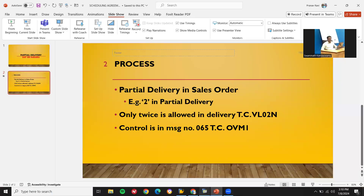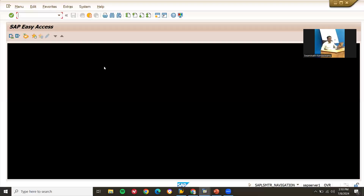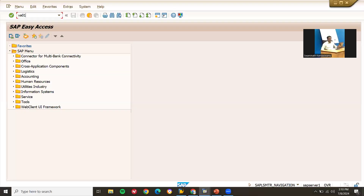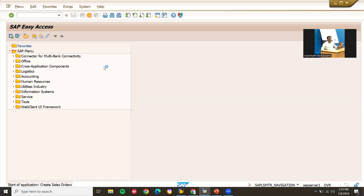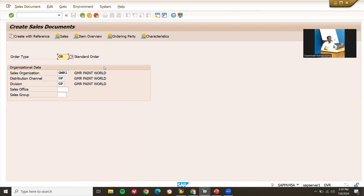First, let's go to sales order and create a partial delivery. Transaction code VA01. OR — standard order. We need to enter the sales area: sales organization, distribution channel, and division. GMROM, GP, GP. Division is GP and distribution channel is GP. Press enter.